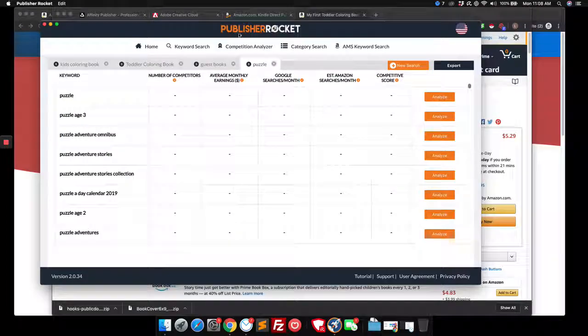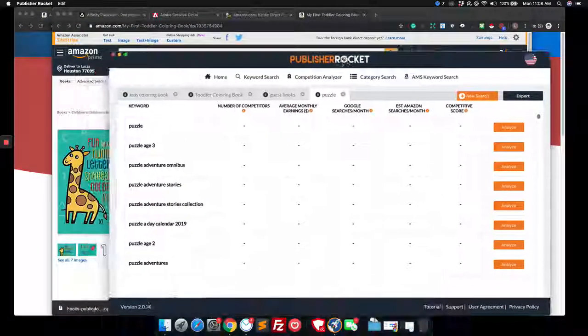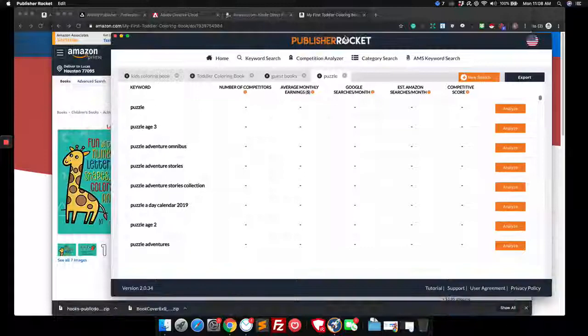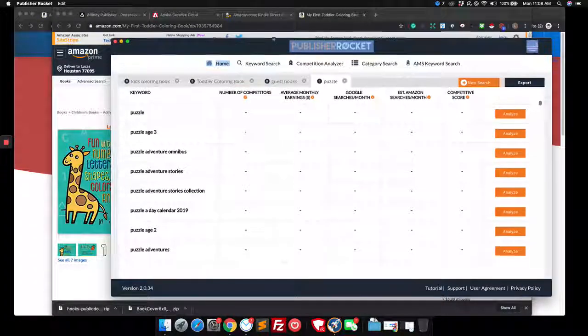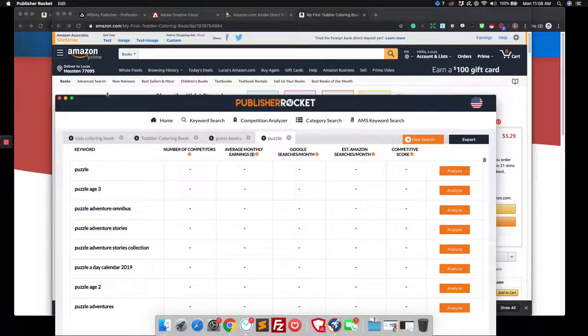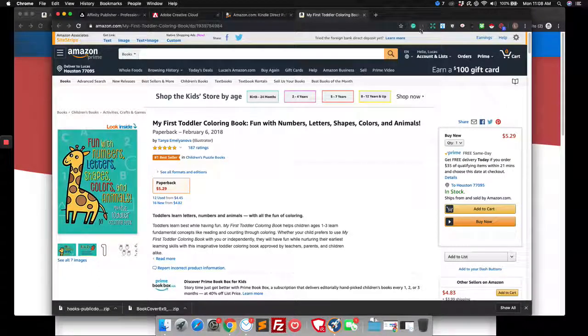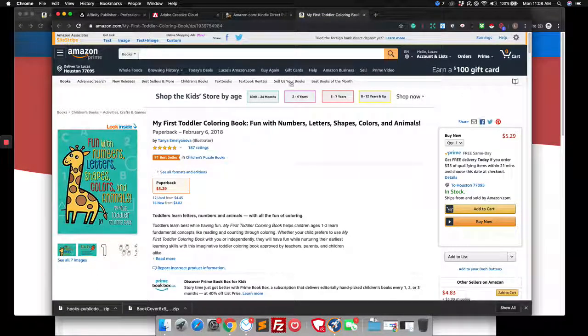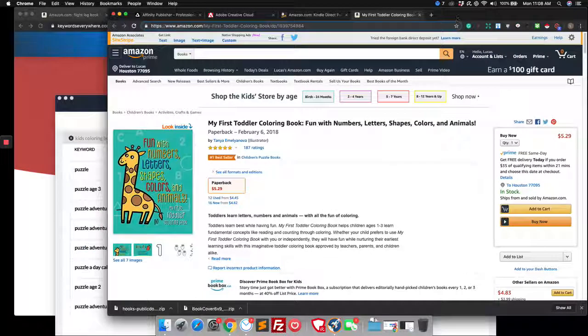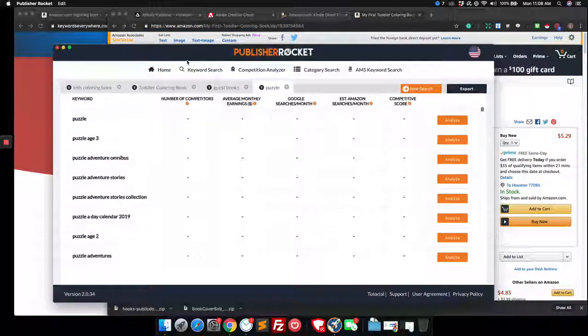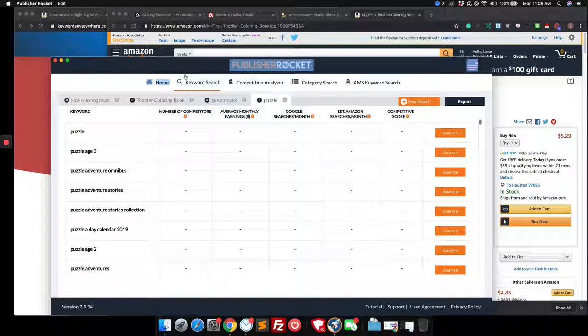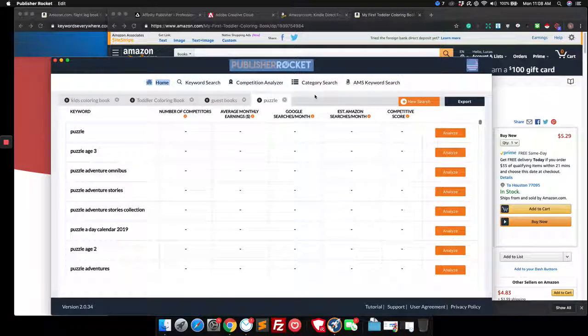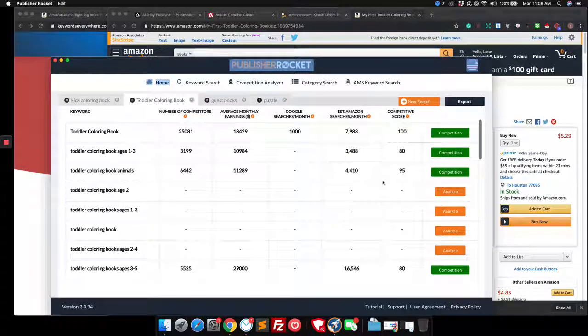So check out publisher rocket. If you want to invest in it, it's like 97 bucks, but it's well worth it. Use my link. If you don't mind, we have a little credit helps pay the bills around here. But if you want to do low cost as possible, you can install the keywords everywhere and the Amazon search expander. But you know, there's one thing when you purchase the right tools, it gives you a leg up to make money faster. And like I said, you want to spend time on this keyword research because if you go and just make a toddler coloring book, you're probably not going to get in there.